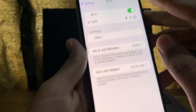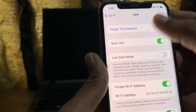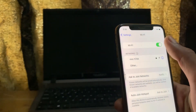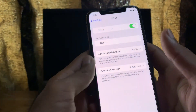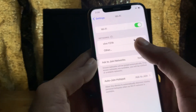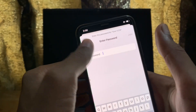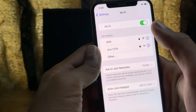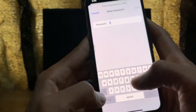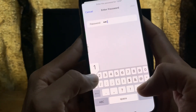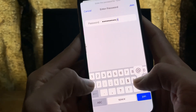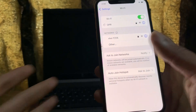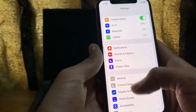Go to Settings and click on the Wi-Fi network icon, then click on 'Forget This Network'. Turn off the Wi-Fi and turn it on again, then simply connect to your Wi-Fi again.